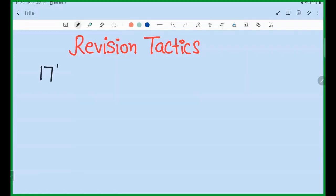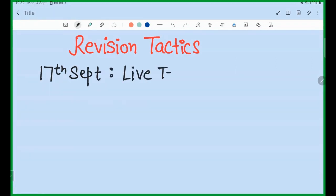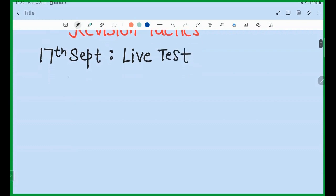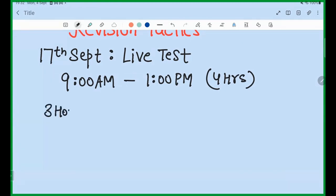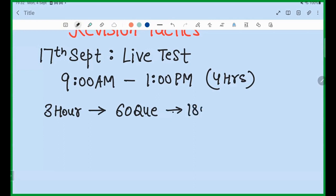On 17th September I will open a live test at 9 AM. It will remain open till 1 PM, so it will be open for four hours total. In this four-hour slot you can give the exam anytime. The total exam will be three hours — there will be 60 questions and 180 minutes.